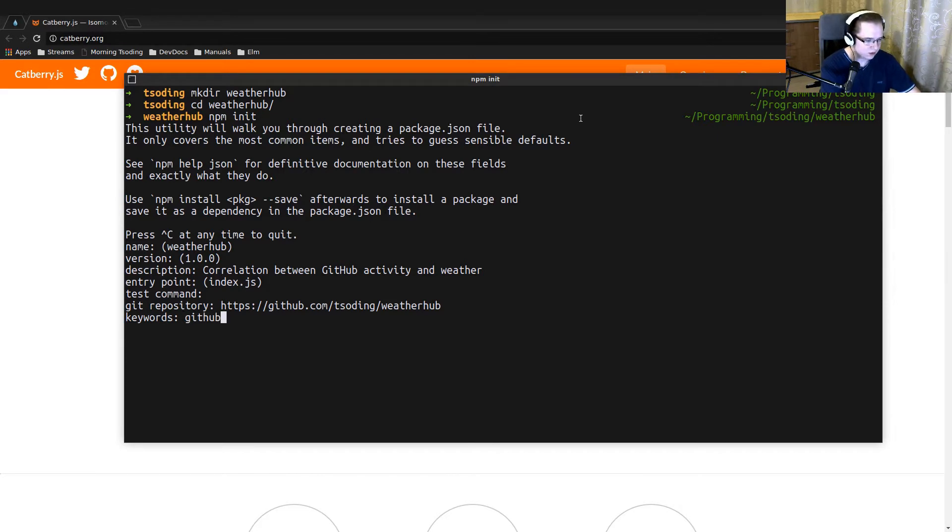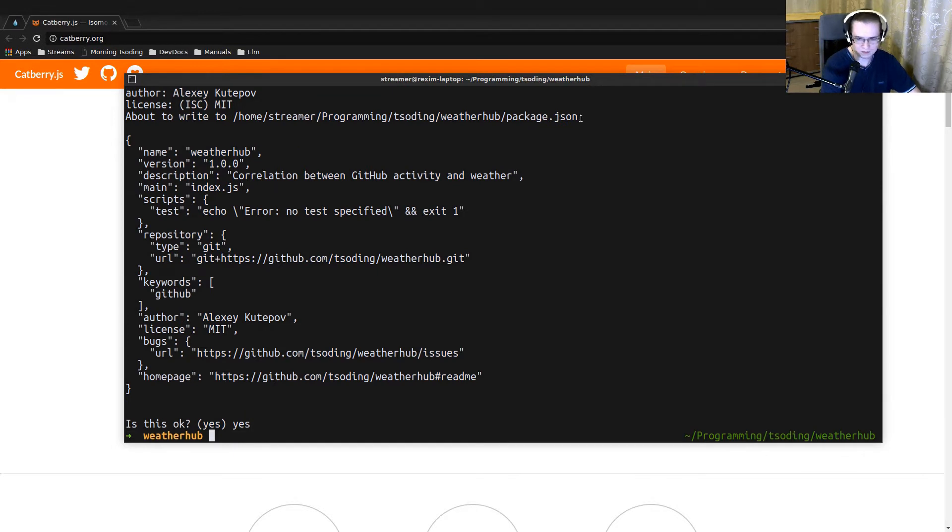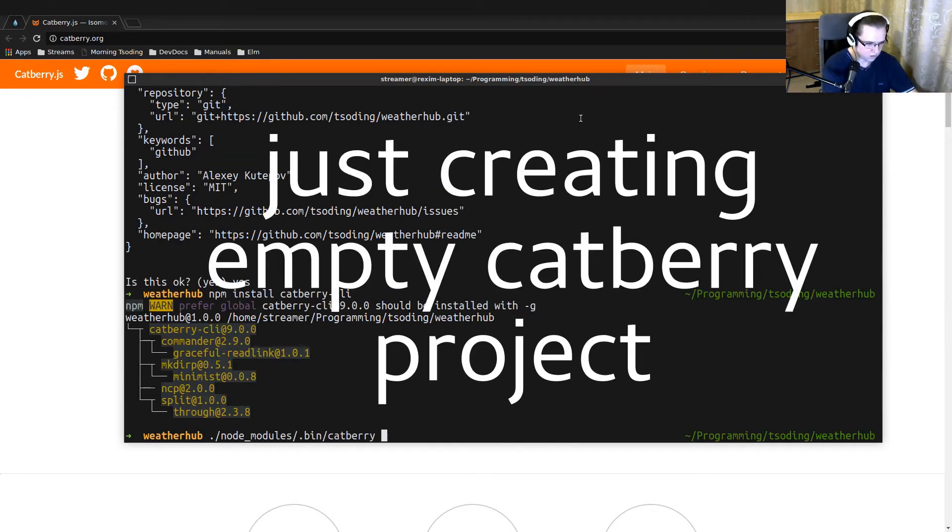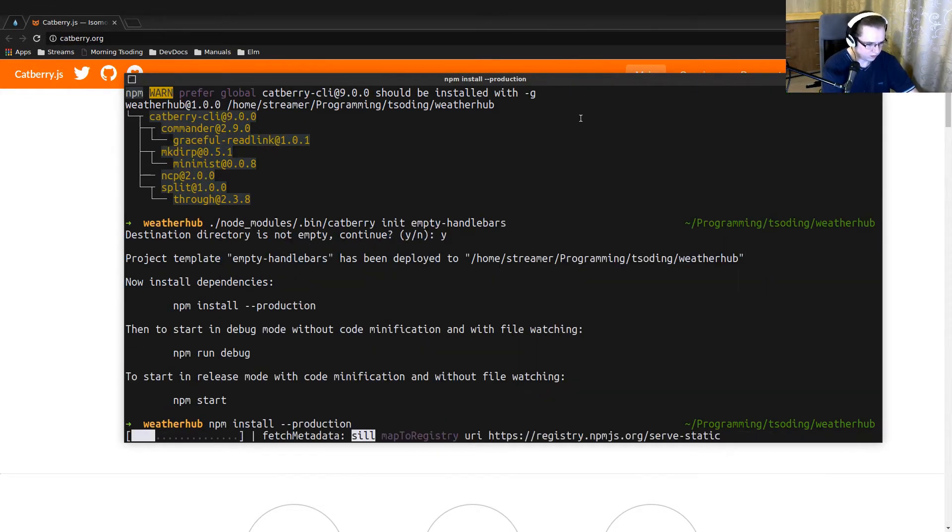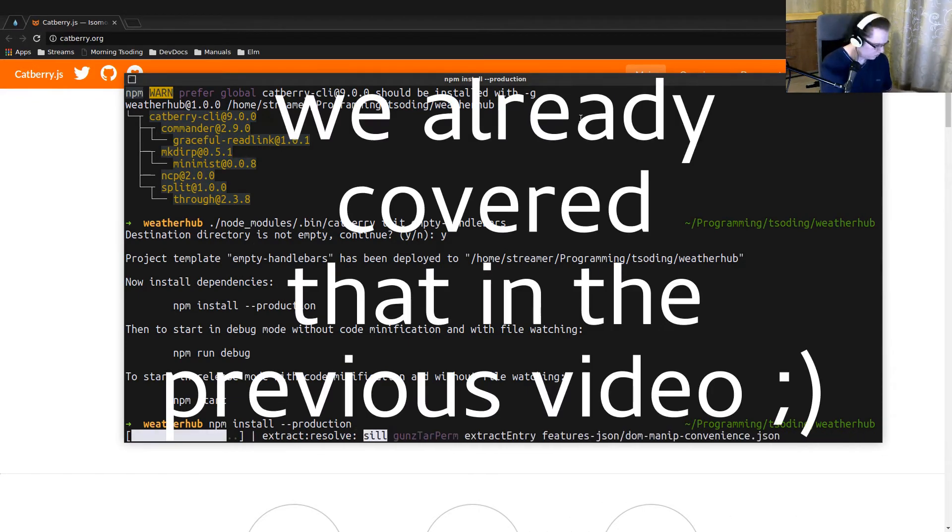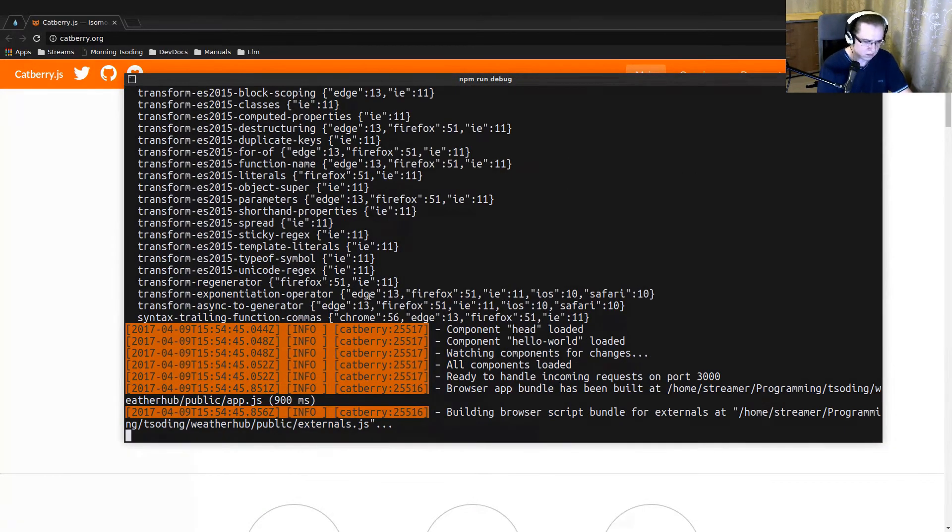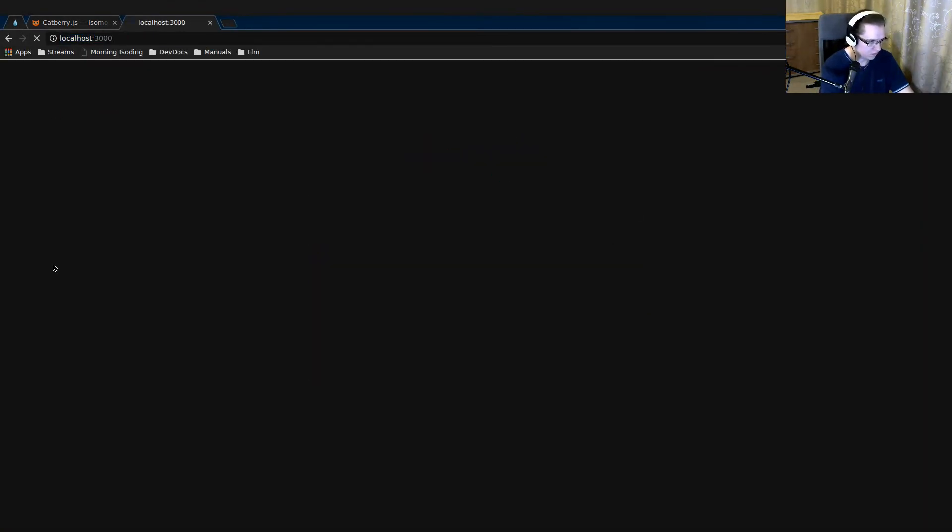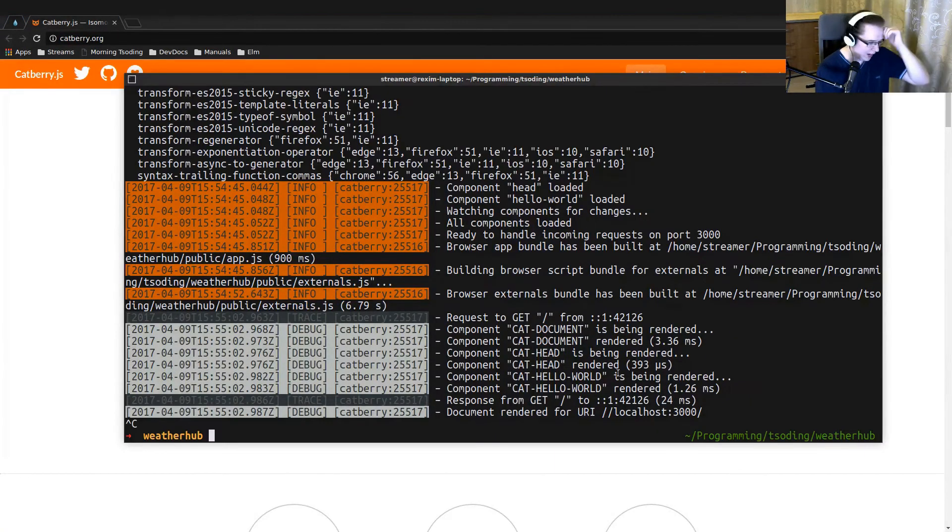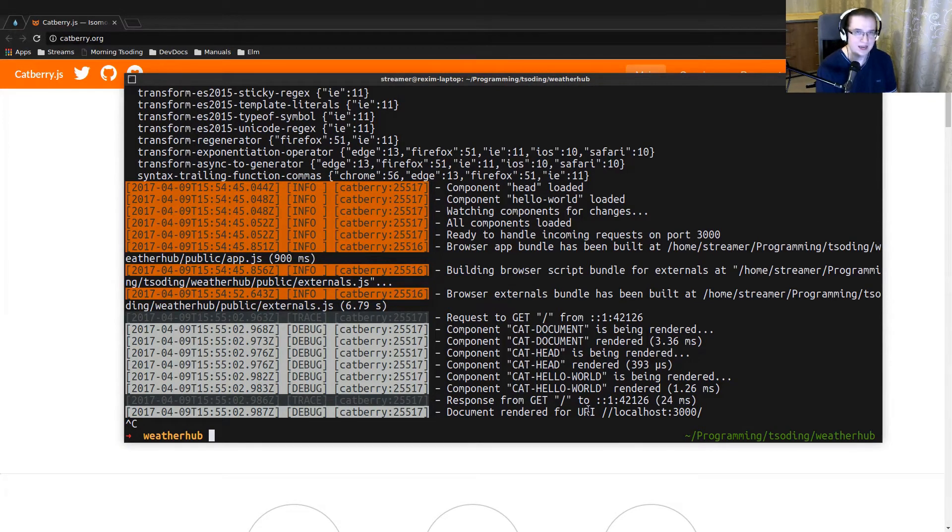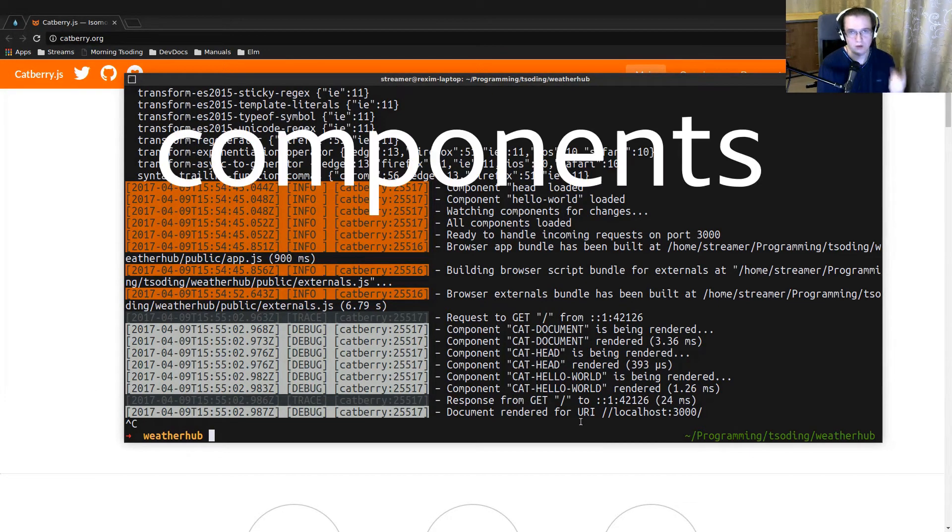Keywords: GitHub, author is myself, MIT license. Okay, I created an empty project. And to go further, we have to understand three main core concepts in Catberry framework: components, stores, and routing.